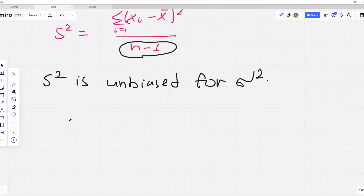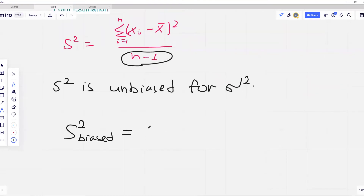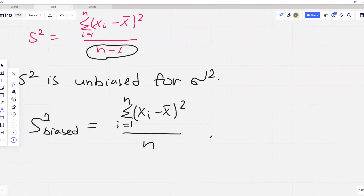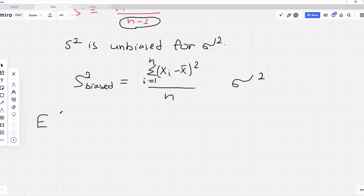Let's start by assuming what would happen if we were to use an estimator of the following form. Let's call it s squared biased — an estimator where we have n in the denominator. Let's assume that this is our estimator for sigma squared and we'll show that this estimator is a biased one. To show that this estimator is biased we have to show that the expected value of s squared biased is not equal to sigma squared.